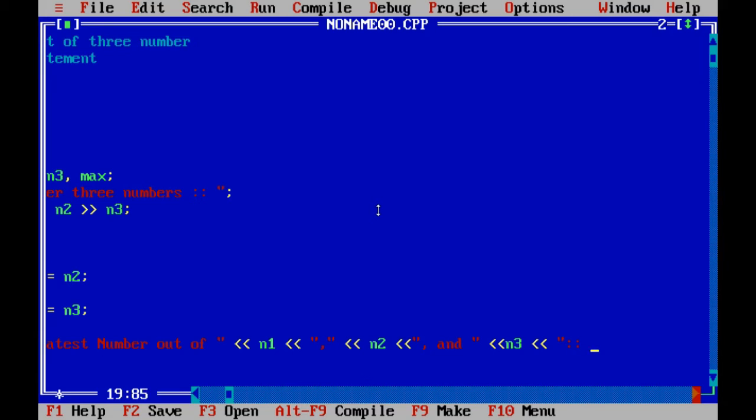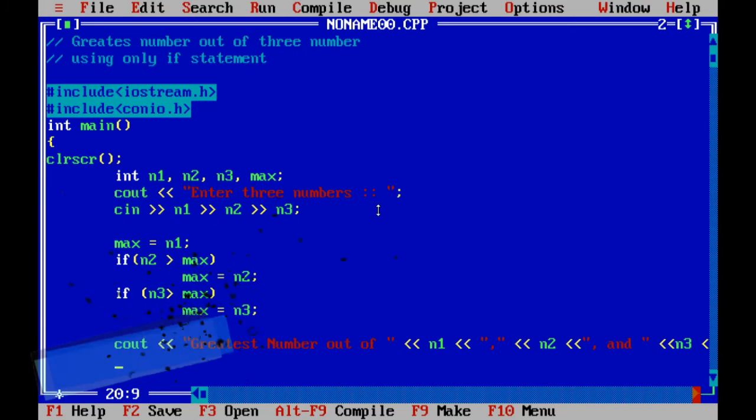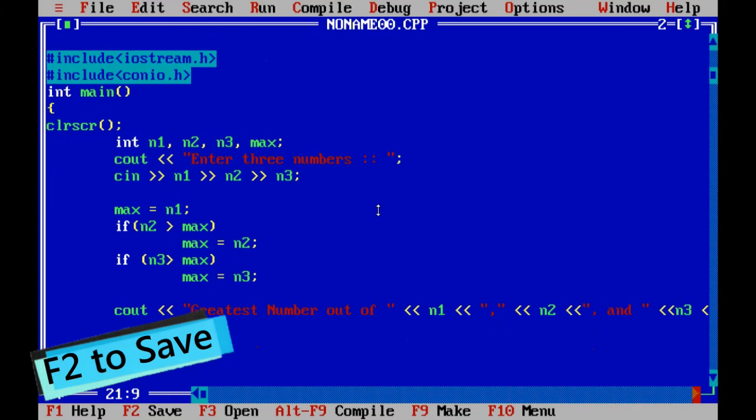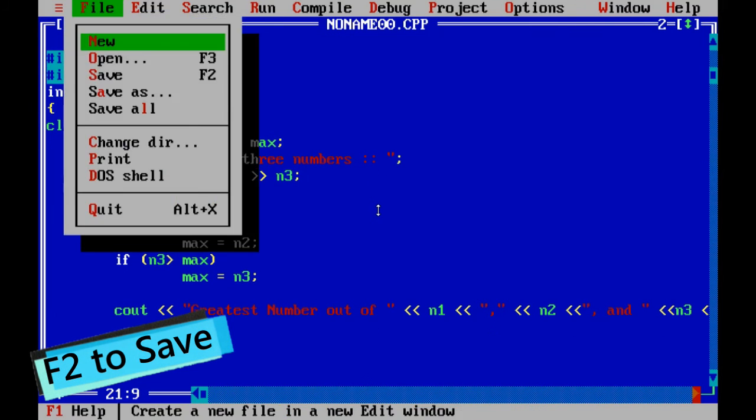Okay, so our program is completed. Now I save the program, give it the name max3, and compile my program. No error is there.